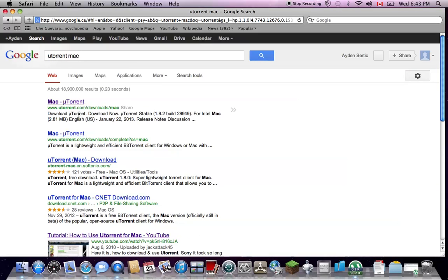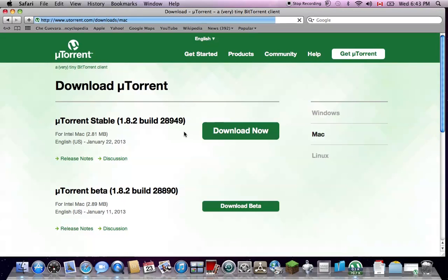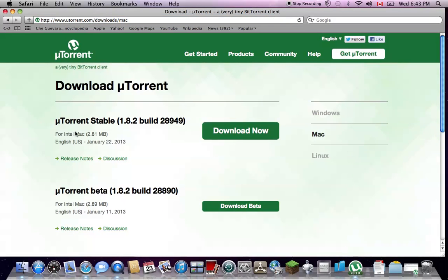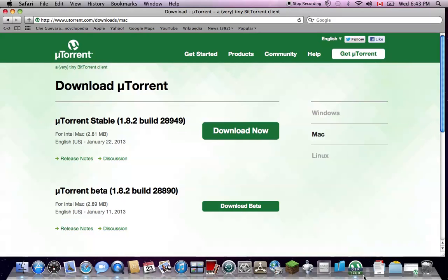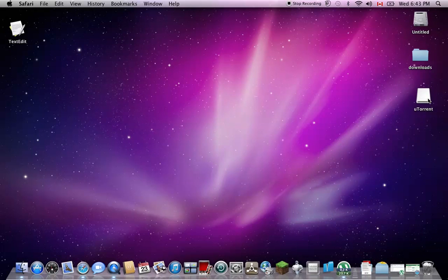You press it, and then you press download now. Okay. And once it downloads, it should look like this. Well, you'll have to do this first. It'll show up like this. You click it, and then you press that, and it'll open down there.